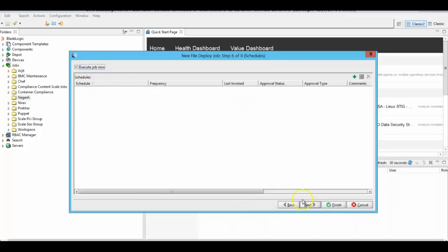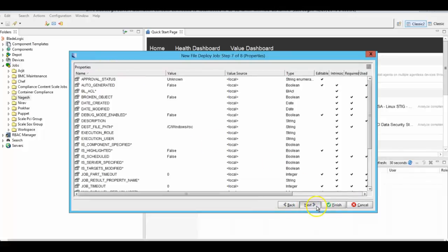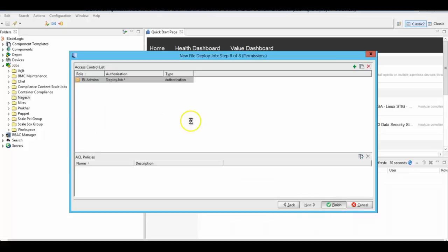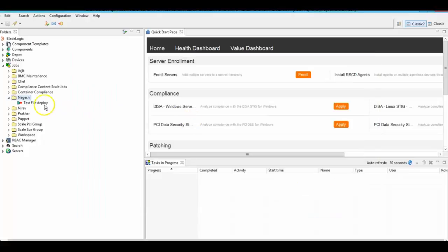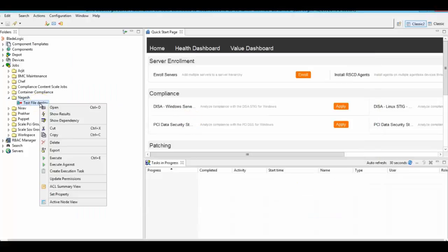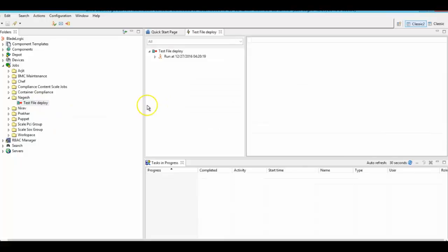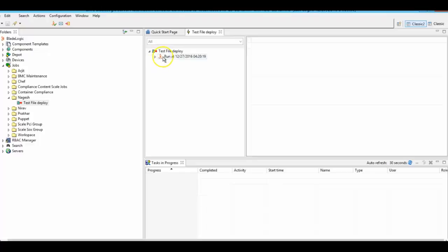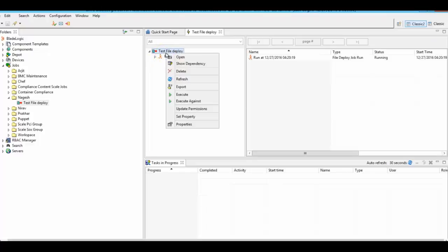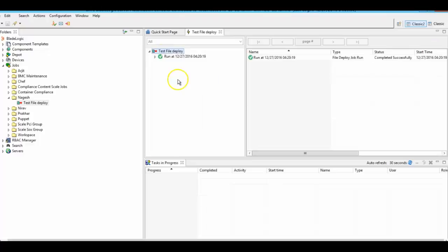Click on execute job now and click on finish. Let's check the job result. Okay, the job was successful.